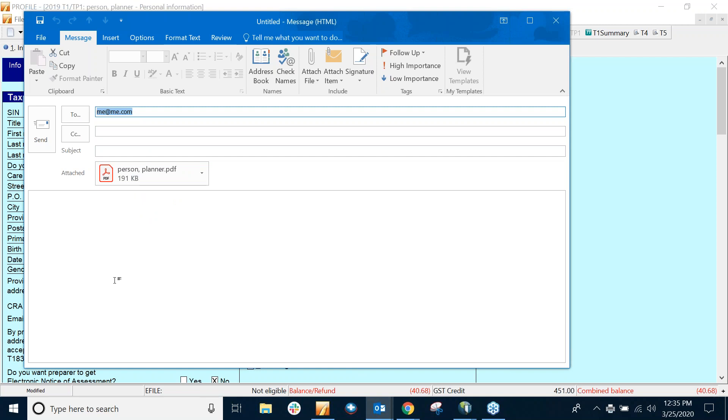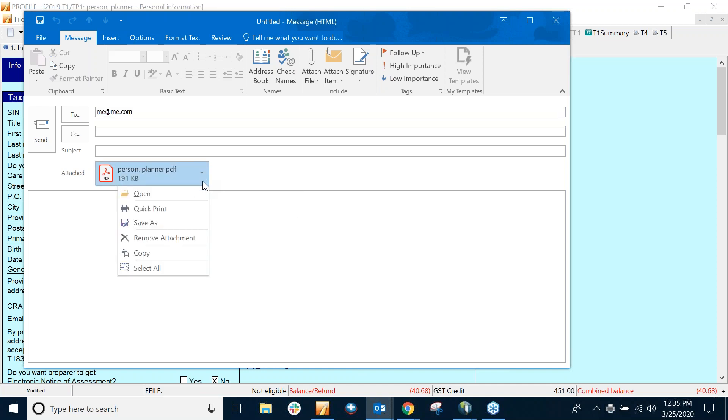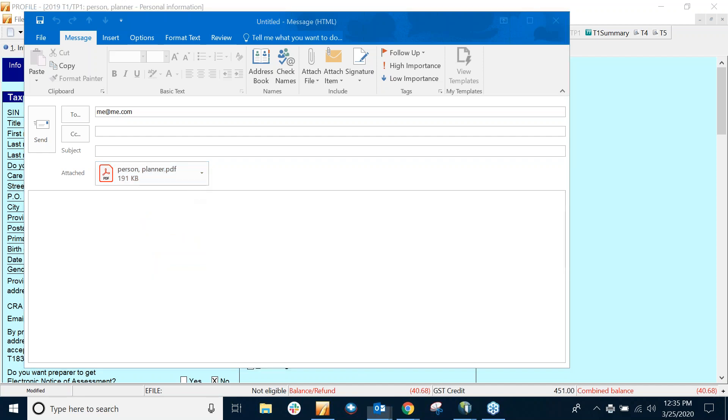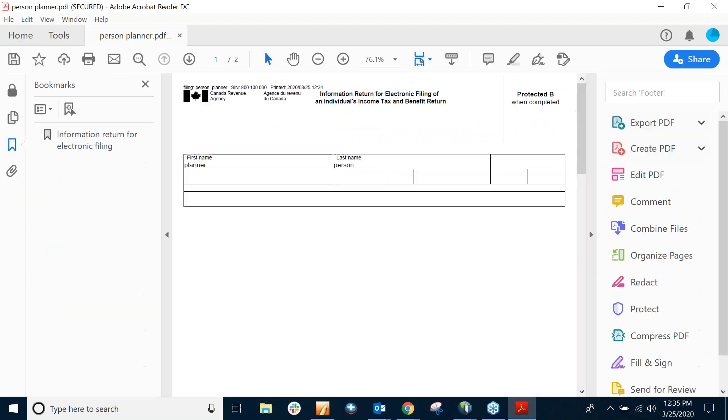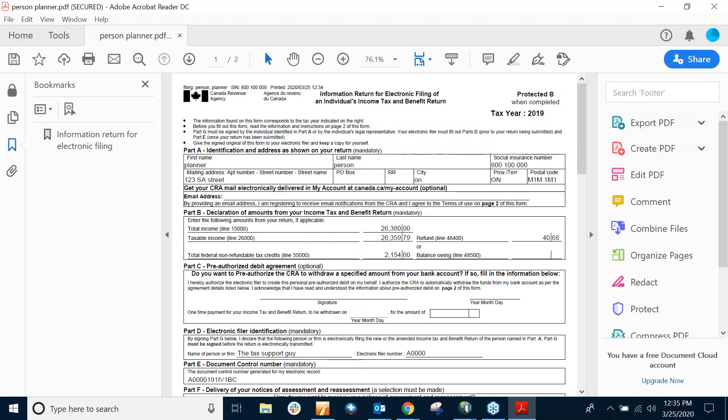When they get the email, they can open up and it will be password protected. So I can just type in the password, first five characters of the last name and the last three digits of the SIN. This is Capital Sensitive.